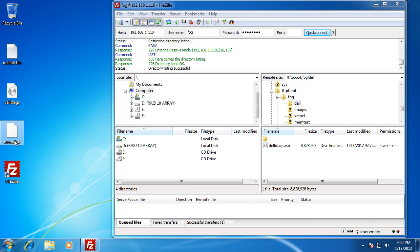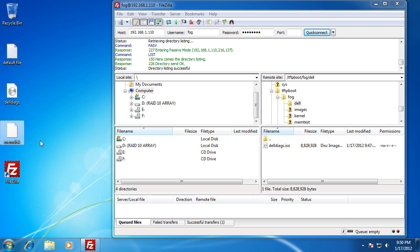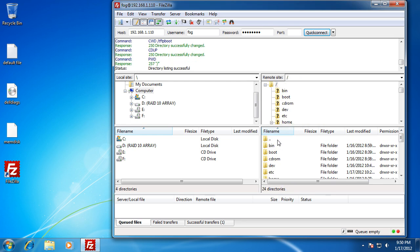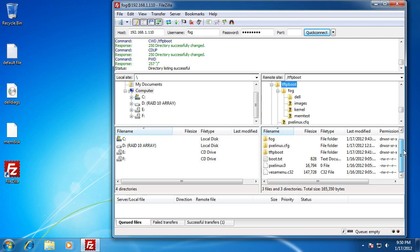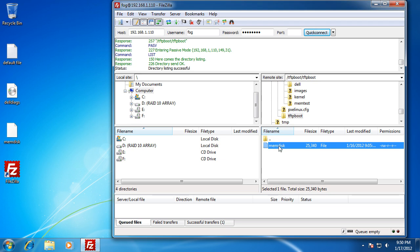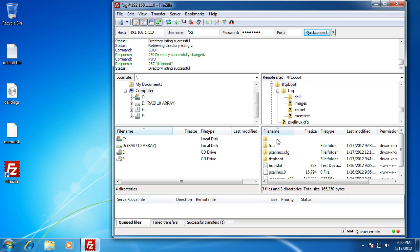Then I'm going to grab a copy of memdisk. Memdisk is part of syslinux, and it allows, in the latest versions, to boot ISO files, which is really nice. FOG includes a copy of memdisk, so you can go back to the TFTP boot folder and find it there. You can also download the latest version from syslinux directly from their archives.